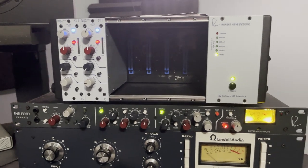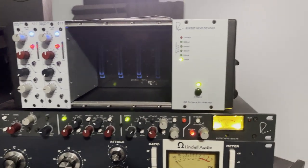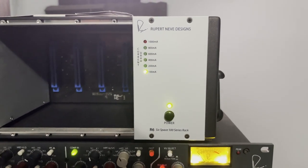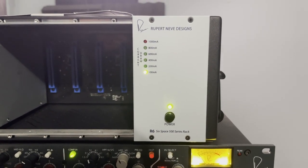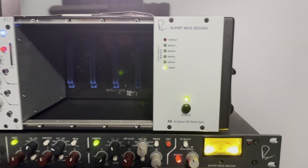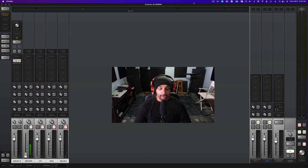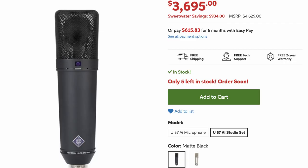Here is my dilemma: deciding what microphone to get to pair with my Neve Shelford Channel, the U87 or the Lauten Audio Atlantis FC-387 microphone, which is two thousand dollars cheaper than the U87 but just as good.